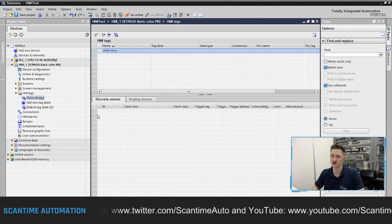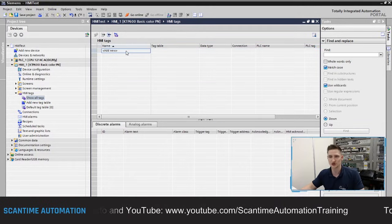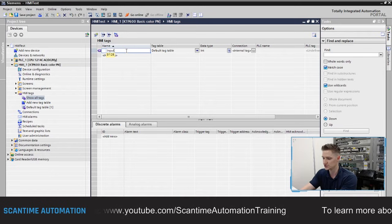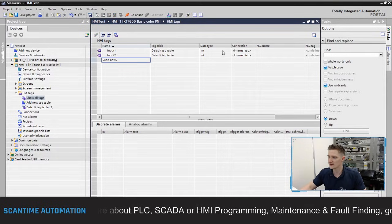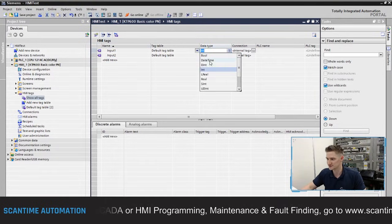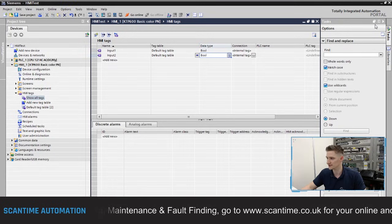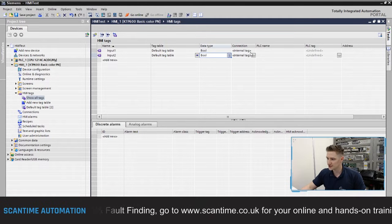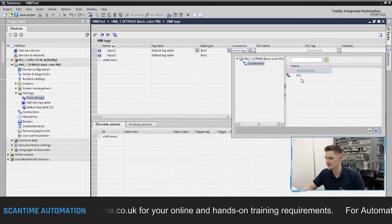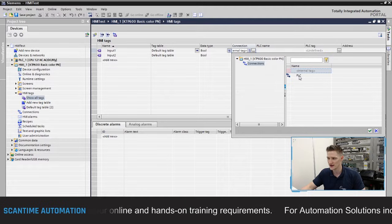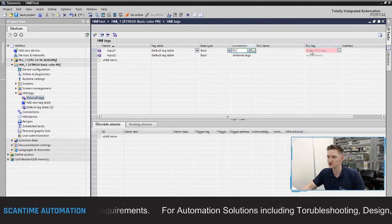Currently the tag area is empty. I'm going to add two tags: 'Input one' and 'Input two'. The data types will be bits, so I'll select boolean for both. You'll notice the connection references the internal tag by default, but if you expand it, you can also connect to the PLC — selecting the PLC and checking the box will then ask for the PLC tag you want to connect to.